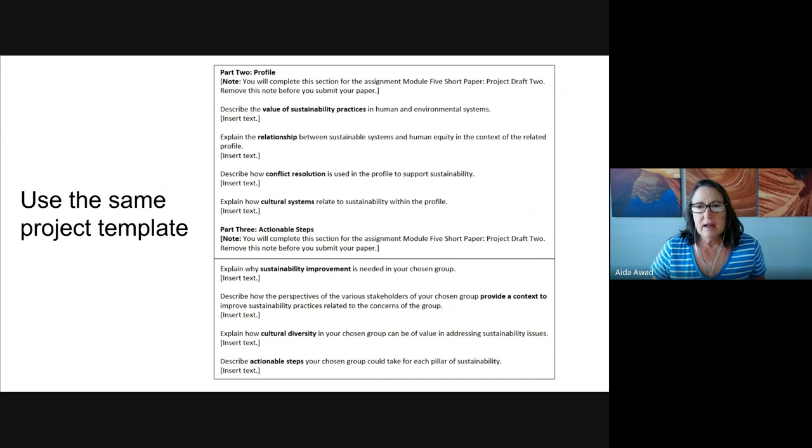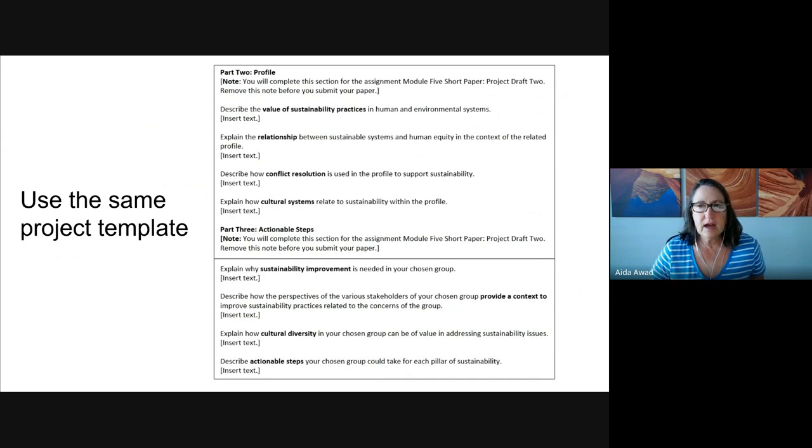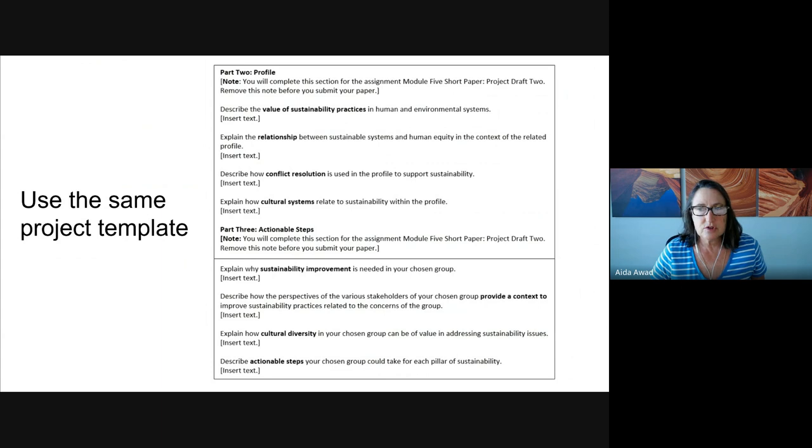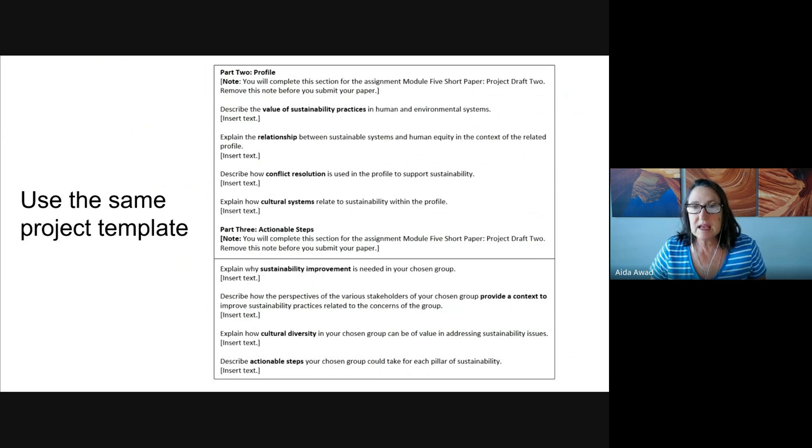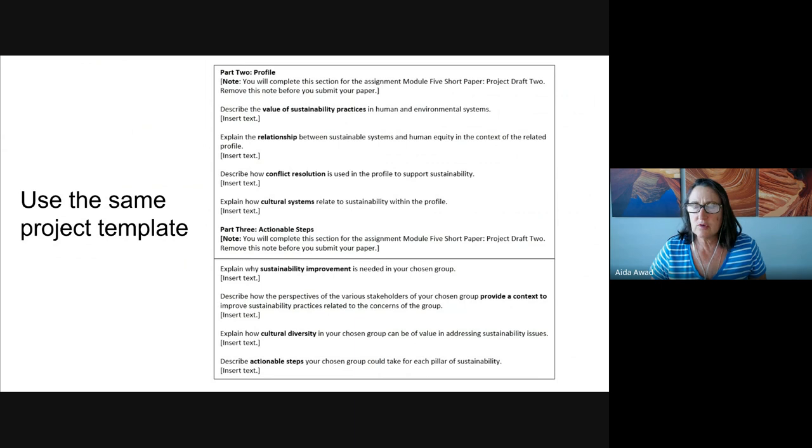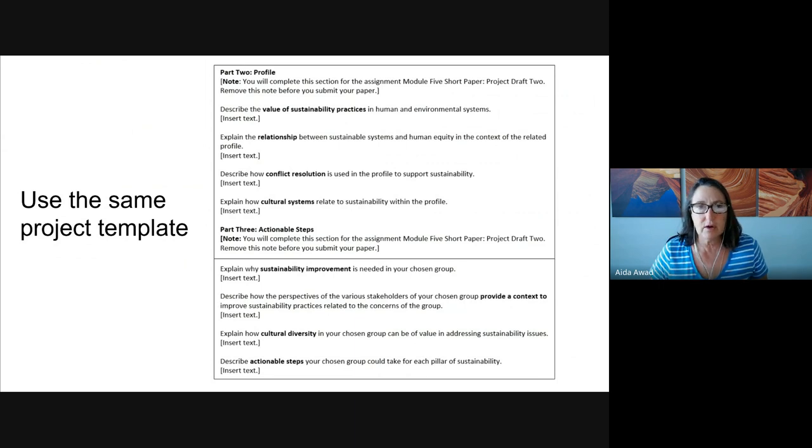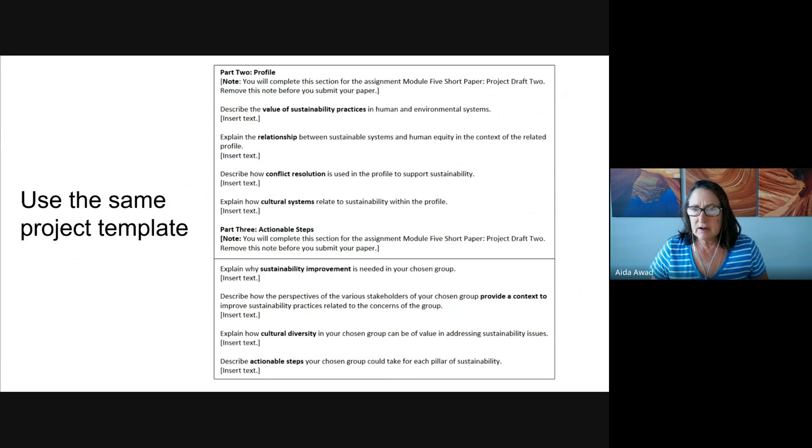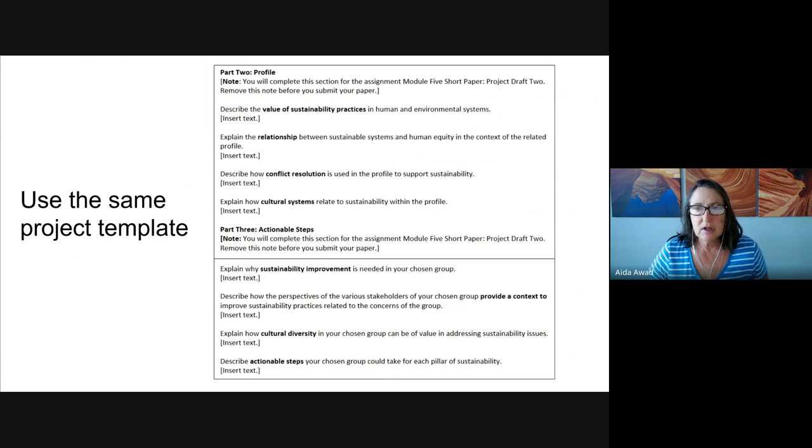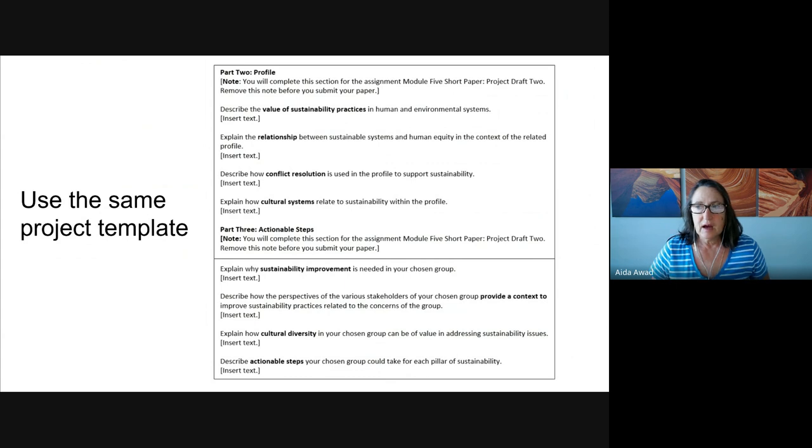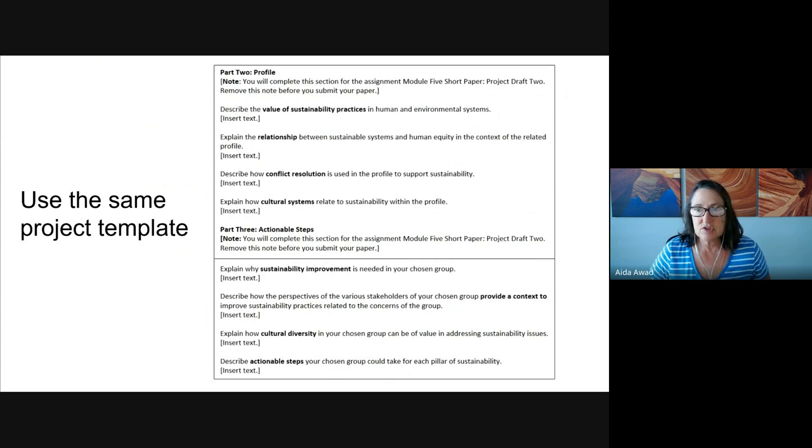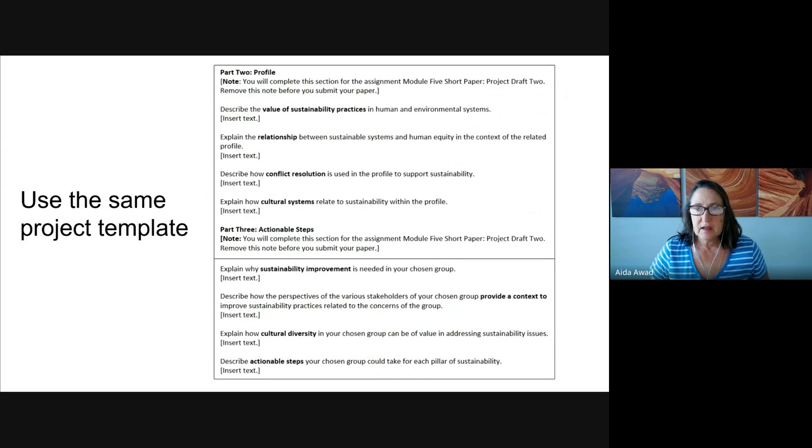And then the third question, consider how strategies of conflict resolution are used to support sustainability in the scenario. Support your description with examples from the scenario. This is really important that you refer back to that scenario and provide those examples. And then the last part here of Part 2, where in this scenario do you see evidence of cultural systems that are related to sustainability? Again, use examples to demonstrate your ideas. That's Part 2.